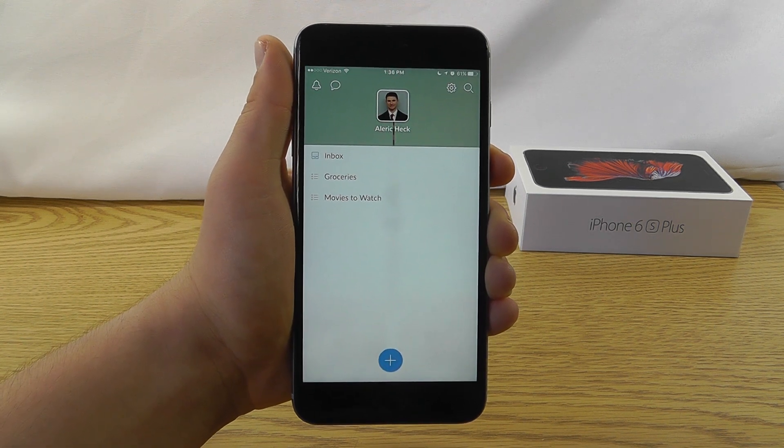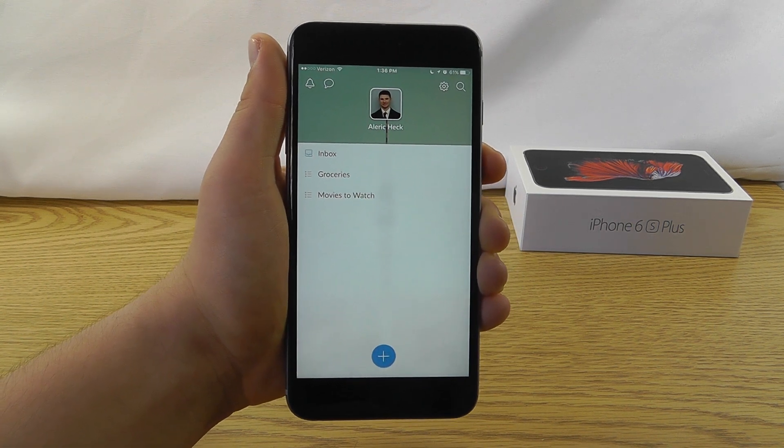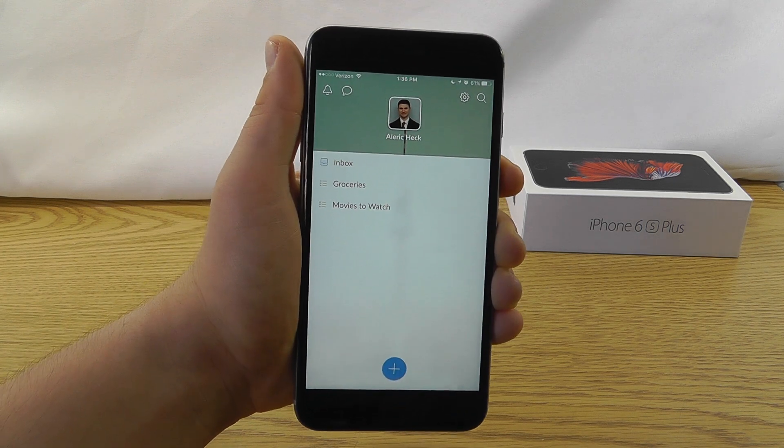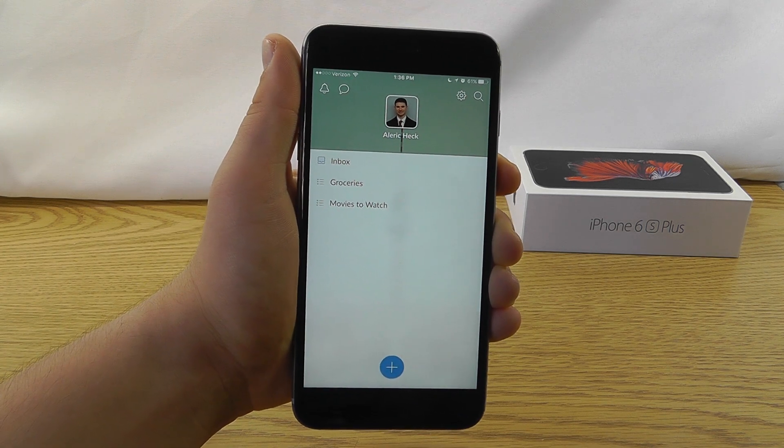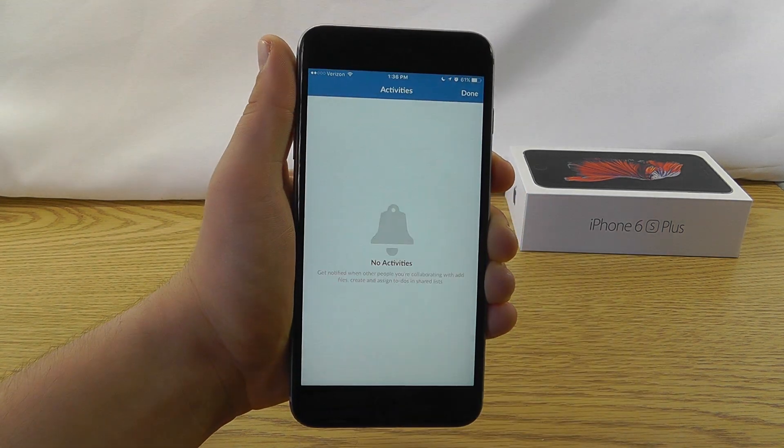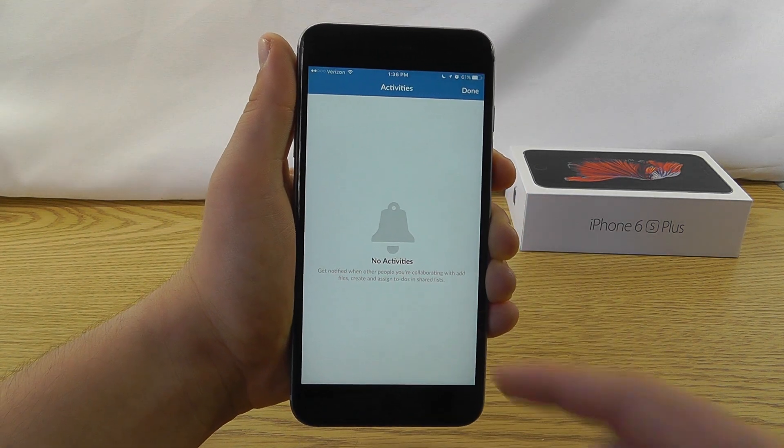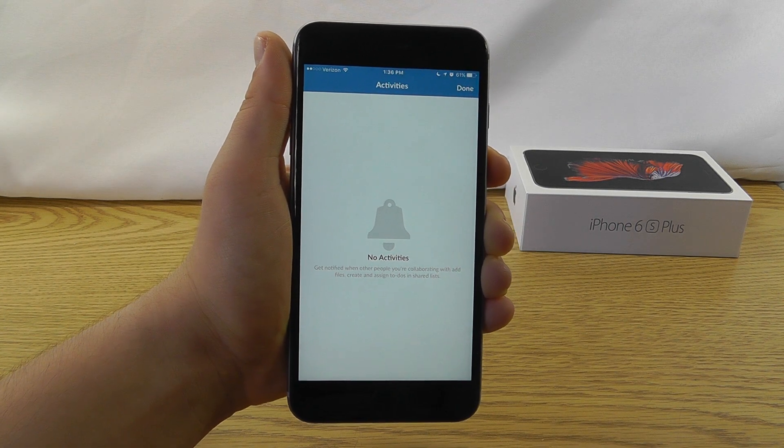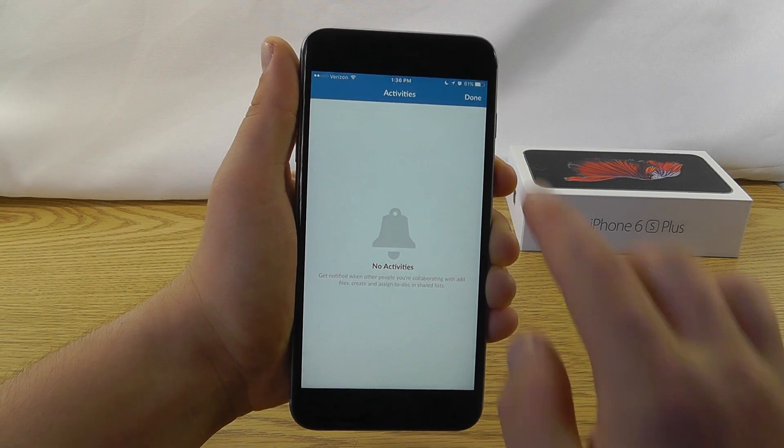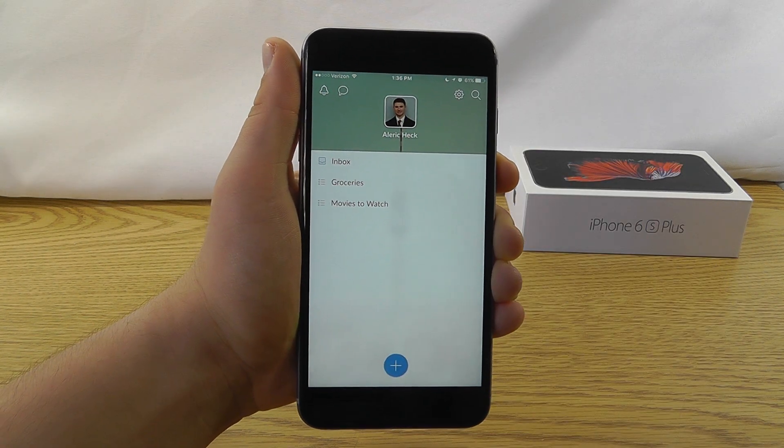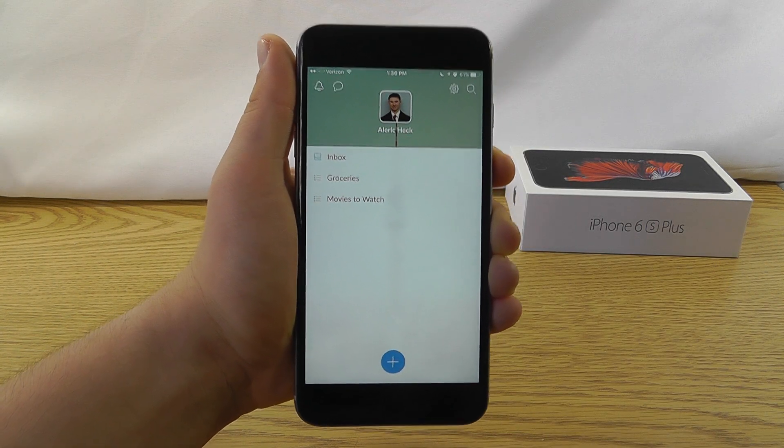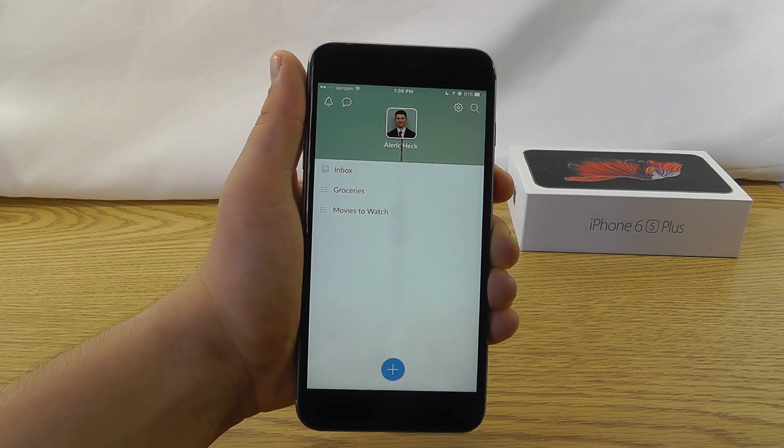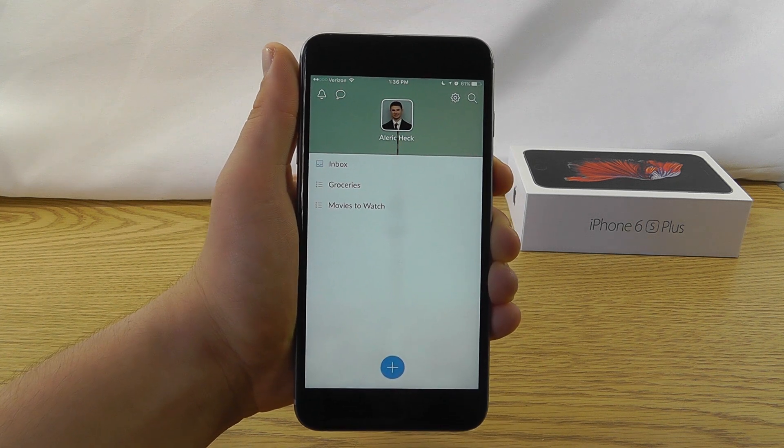but there's also additional advanced features in there as well, such as the ability to favorite and also the ability to receive different notifications when you can collaborate with different people on particular lists. So that's Wunderlist, and it's a great productivity app for your iPhone.